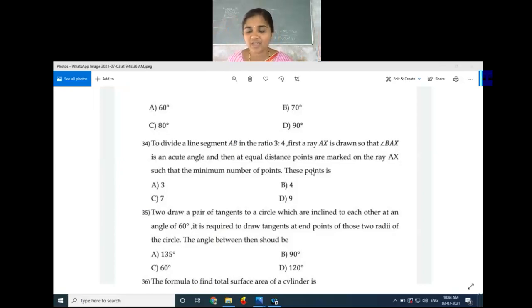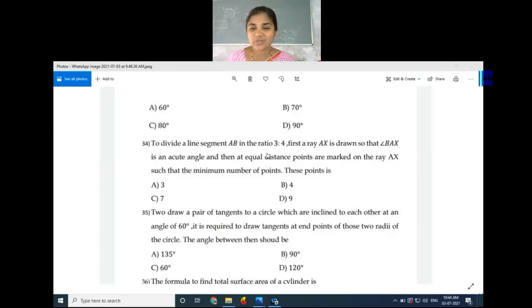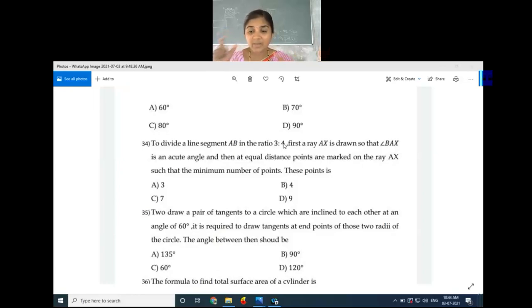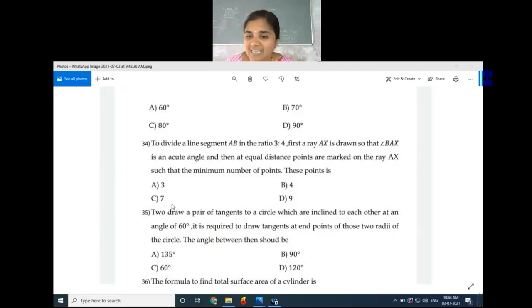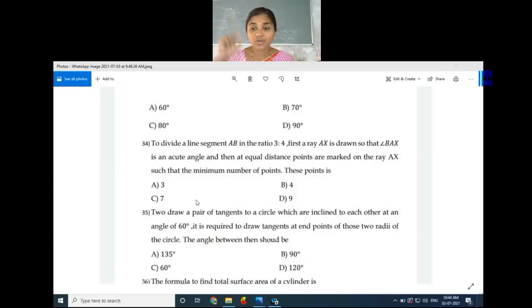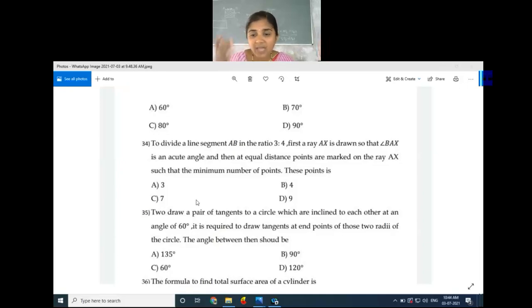The answer is 7, because we add the ratio values: 3 plus 4 equals 7. We have to cut 7 equal arcs. So option C, 7, is the right answer. But note: in similar triangle construction with scale factor 3:4, we follow a different rule — we cut the highest number of arcs, which is 4.